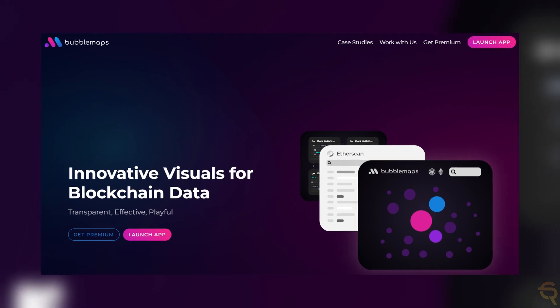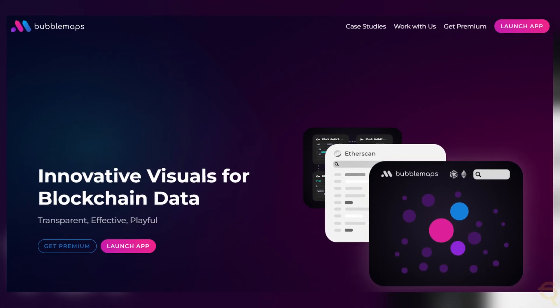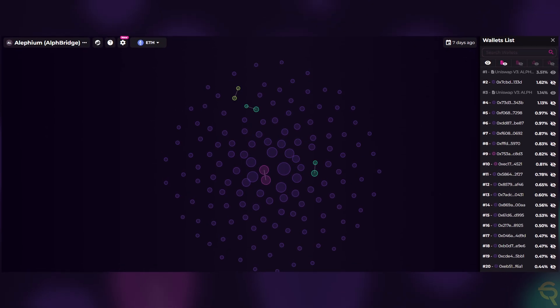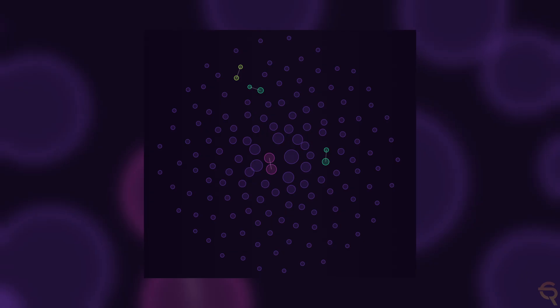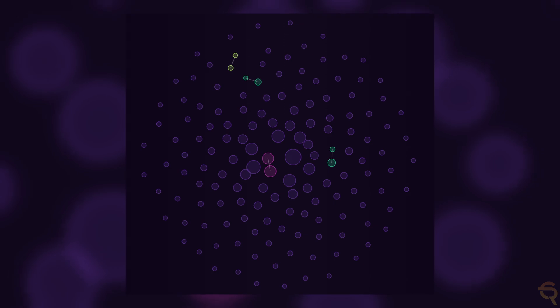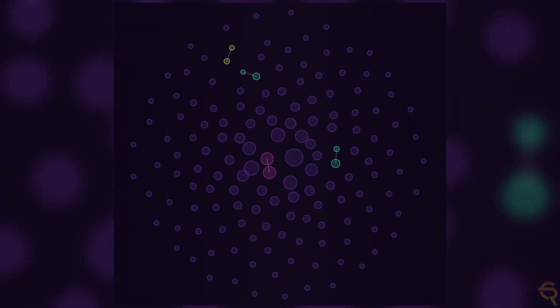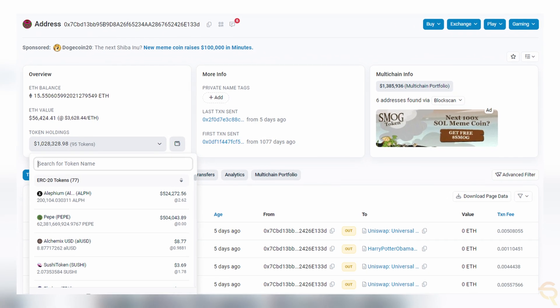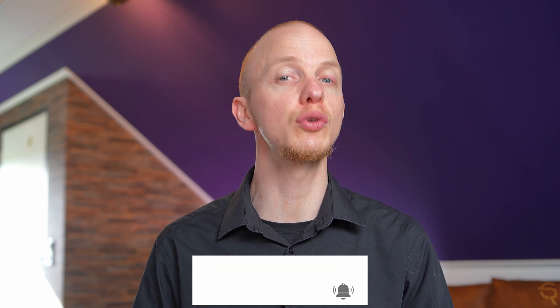Before we conclude this video, I want to give you something extra: bubblemaps.io. You can use this site to check out the wallet distribution of projects. If we look at Alephium, the top four wallets have more than 1% and everybody else has less than 1%. The bubbles showcase the number of wallets — you want to see as many bubbles as possible. You can check those wallets on Etherscan to see how much Alephium or other tokens they hold, helping you identify whales and wallets to track.